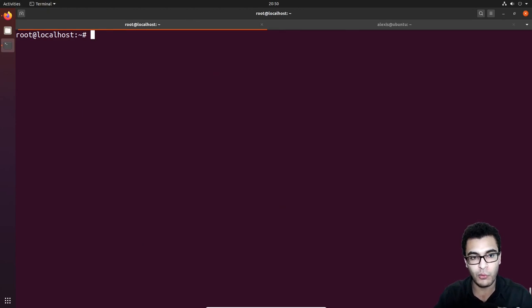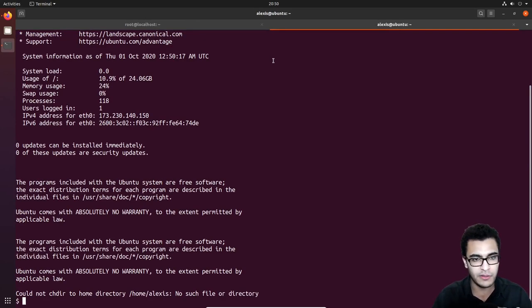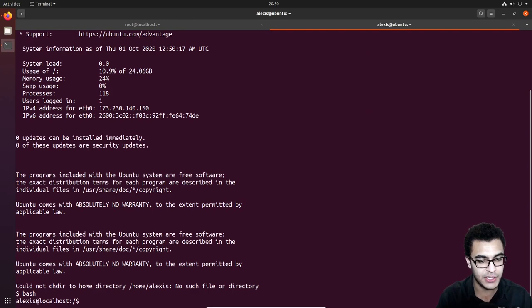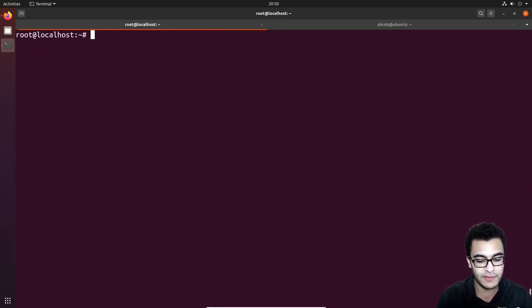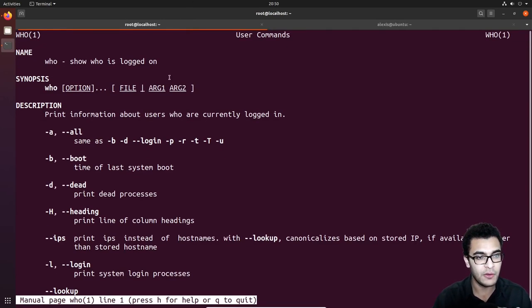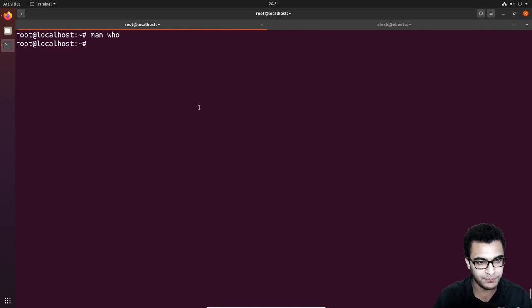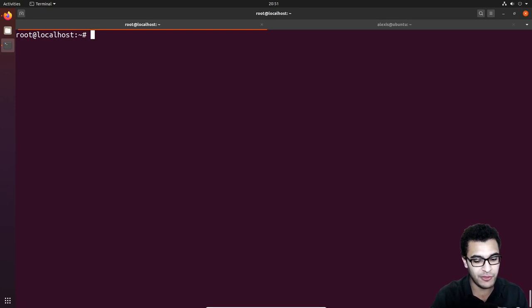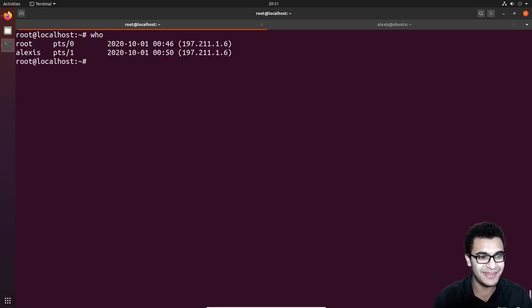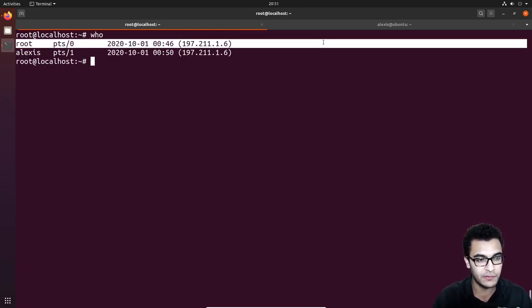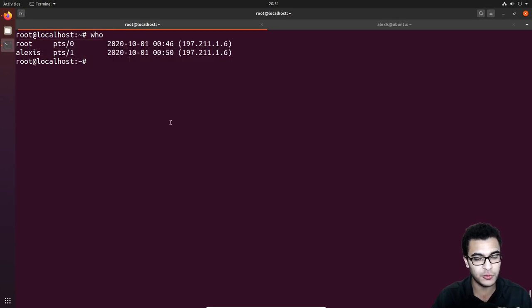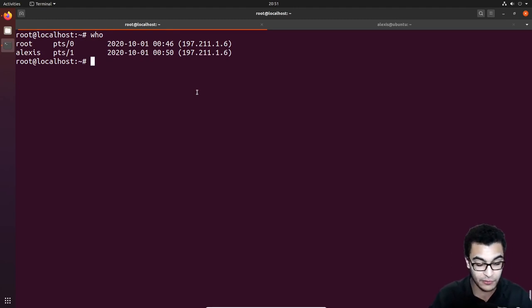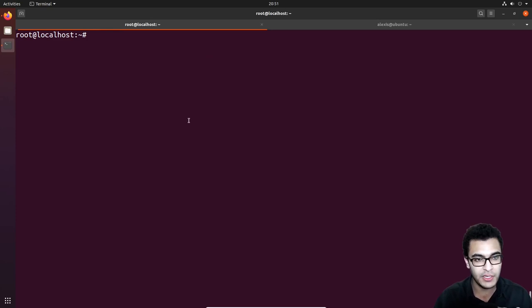But what if you want to find out what users are currently logged in? We currently have about two users logged in. To display that, we're going to use the 'who' command, which essentially displays who is logged on to the system. If we say 'who' and hit enter, you can see it tells me Alexis is logged on and the user root is logged on, giving us the actual date, time, and IP address.